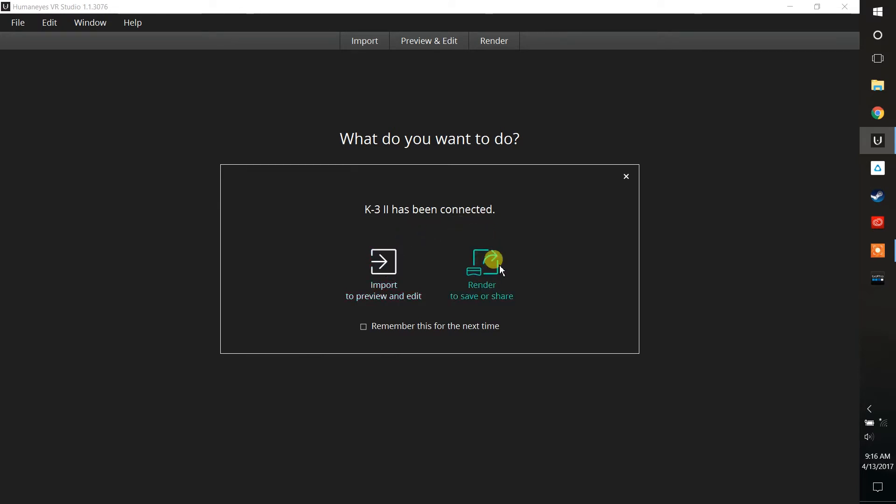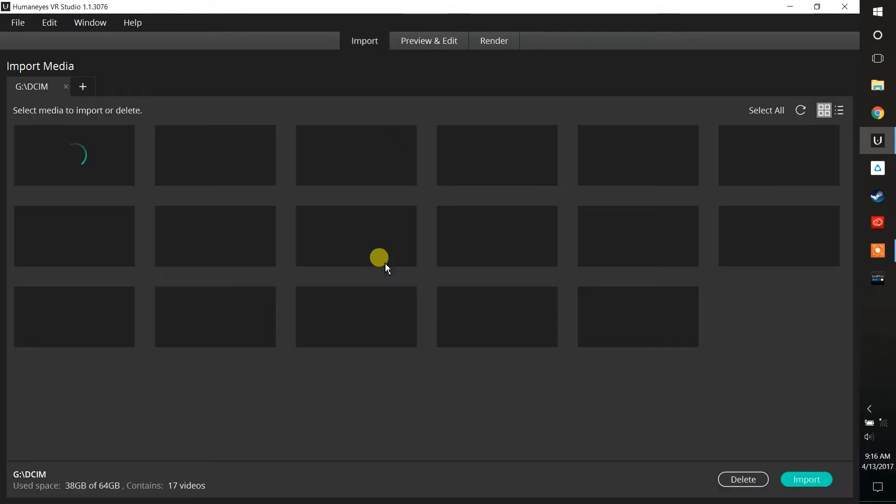There is something here also called Render to Save or Share, and this is a shortcut button. If you already have all of your presets set and you're ready to go, you could just push this one button and automatically render out your work. But for today's discussion, let's go ahead and import to preview and edit.